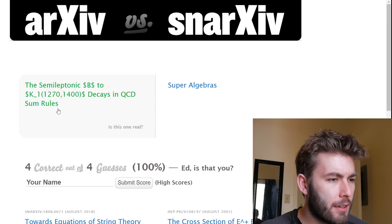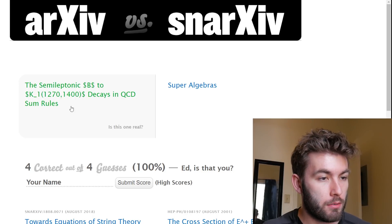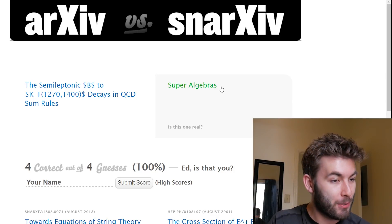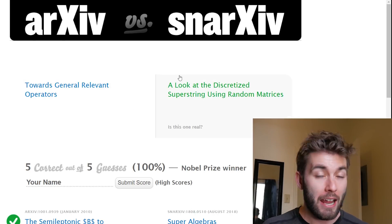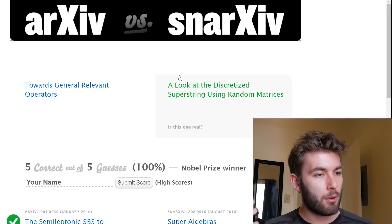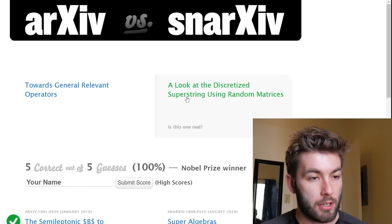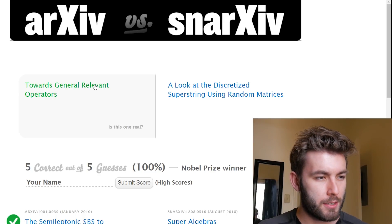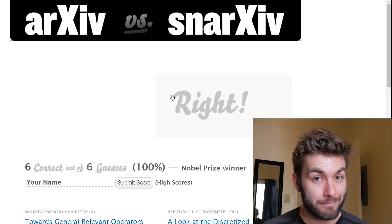'Semi-leptonic B to K1 decays in QCD' versus 'Super algebras.' What have we been learning in this video so far? Go with the specific one. By the way, I have no idea how many questions there are here — we could be here for days, and I'm committed to that as long as you are. There was another one that started with 'towards' and that one wasn't right. So when in doubt, don't pick the one that starts with 'towards.' Those never are scientific papers.